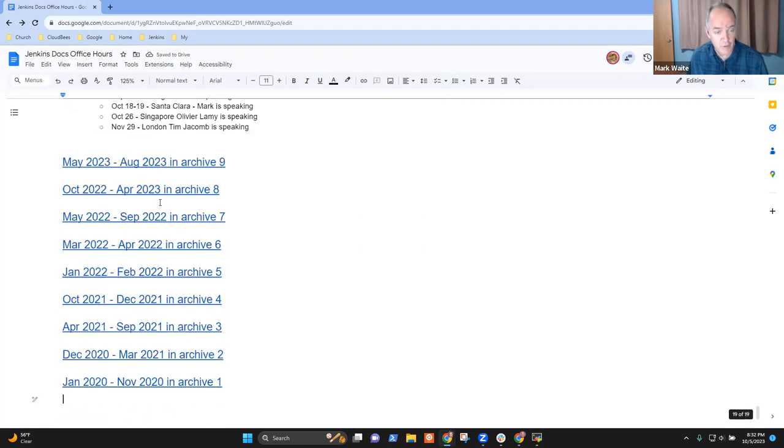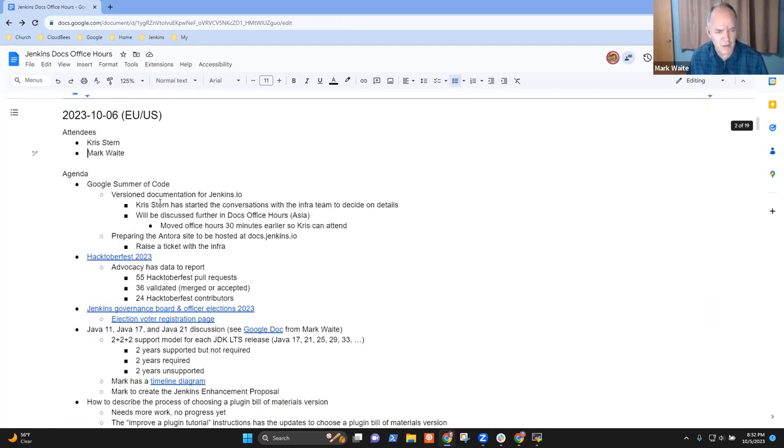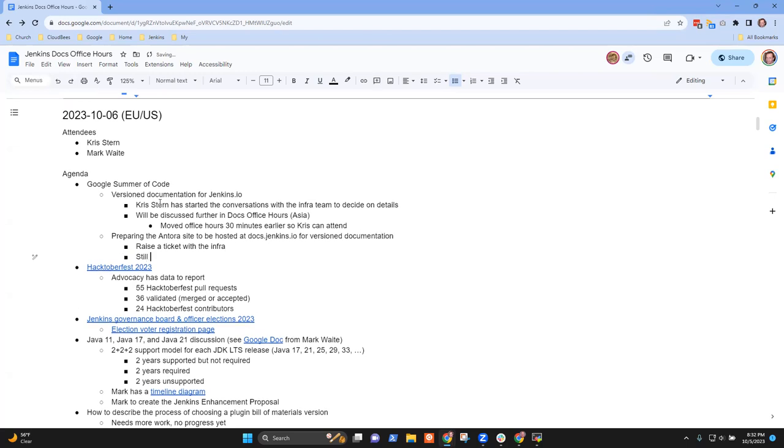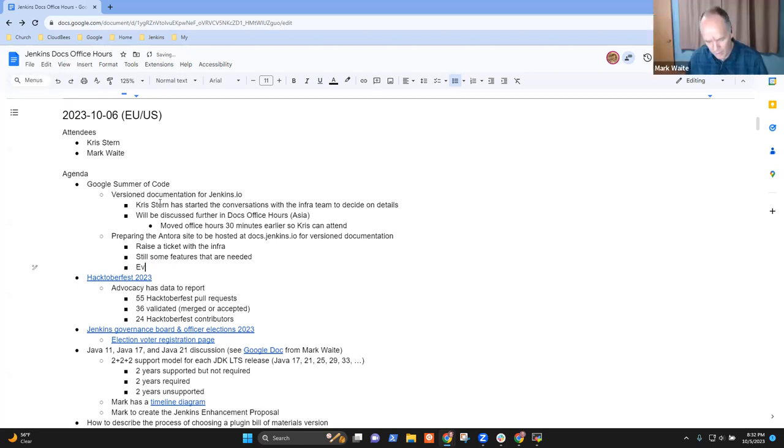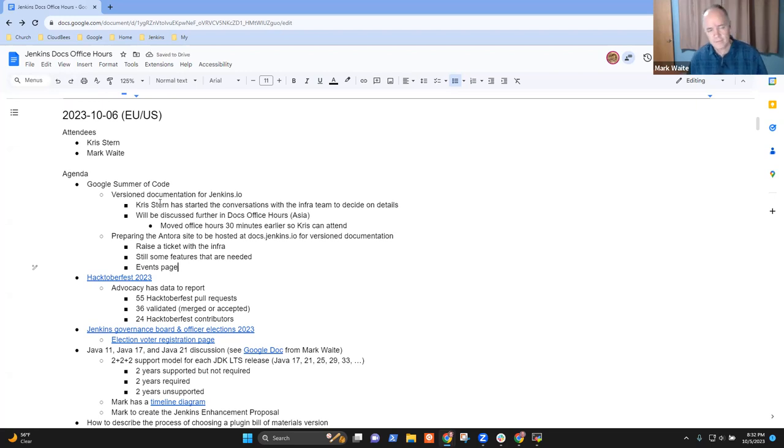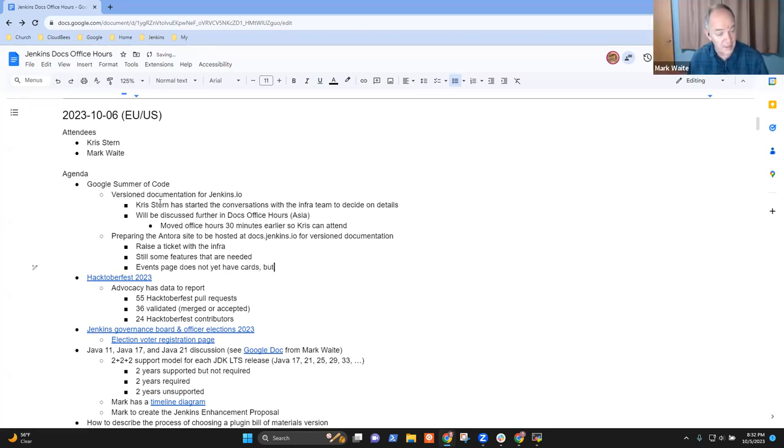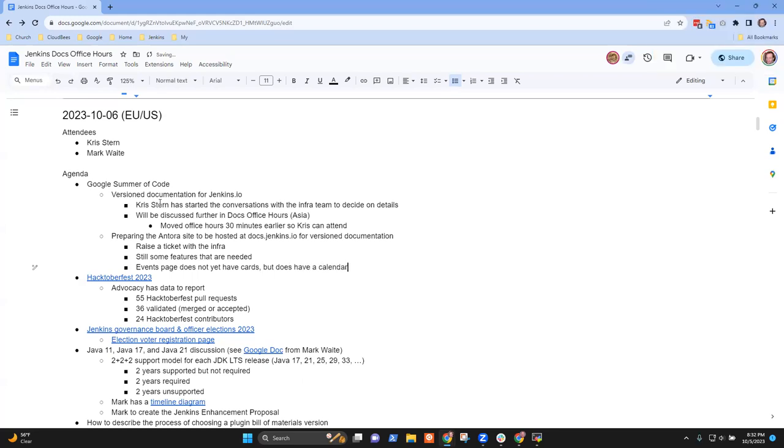How is it looking feature-wise? The idea is the version documentation will go to docs.jenkins.io. There's still some features we need to add last minute, like for the events page. That's a card we haven't done yet. The latest events maybe. The cards are not ready yet, that's the only thing. But the calendar is ready. The major events are not there yet.